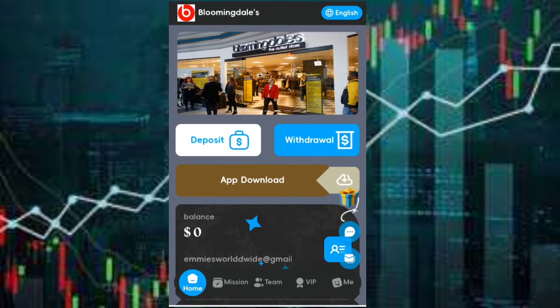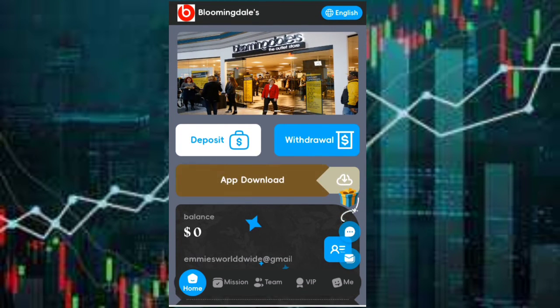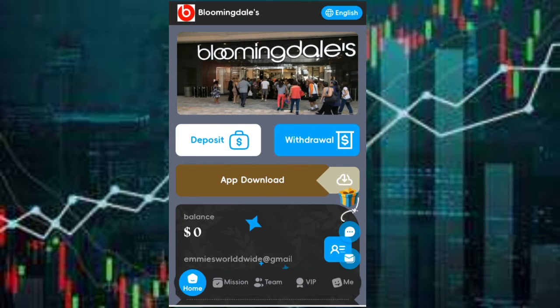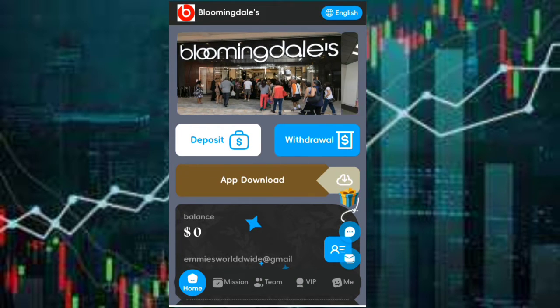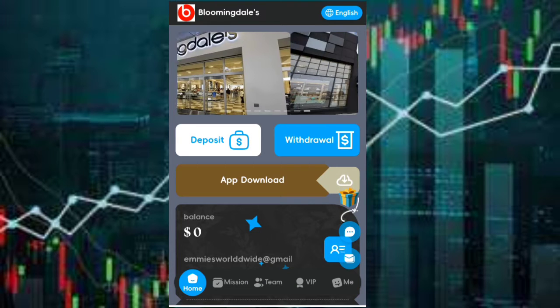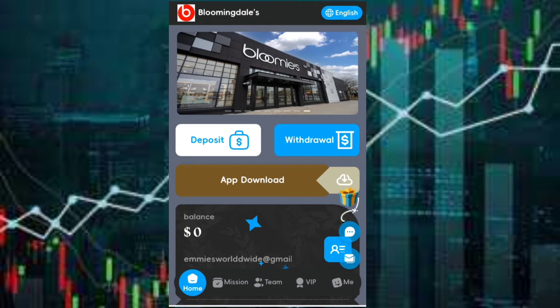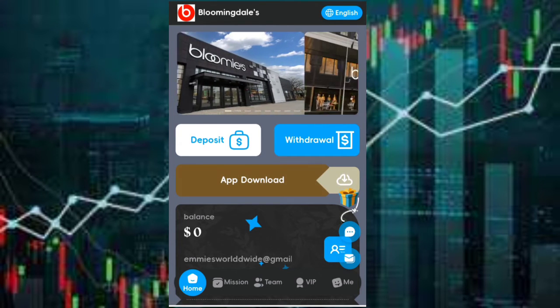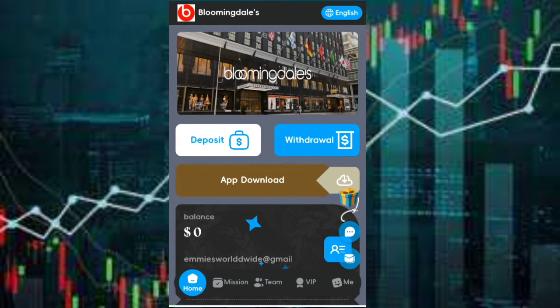The first thing you need to do is click on the description box below. There you will find the registration link for this platform. Register for an account, and after registering, you log into your account. Once you've logged in, this is what you will find.